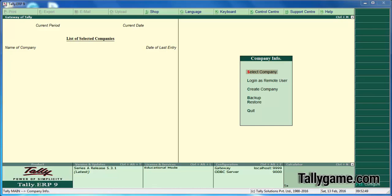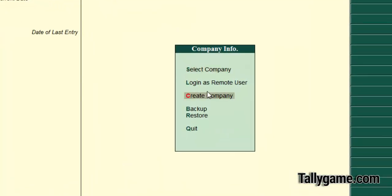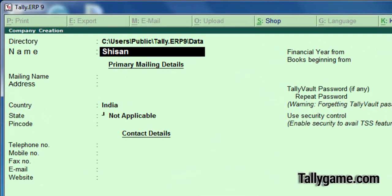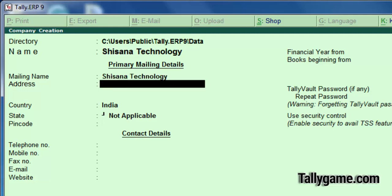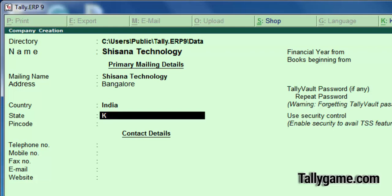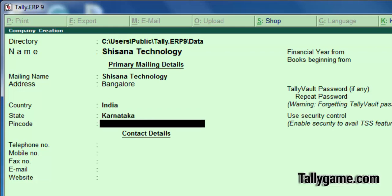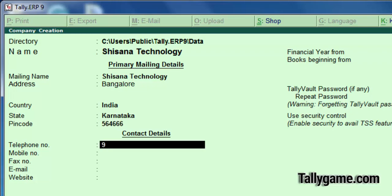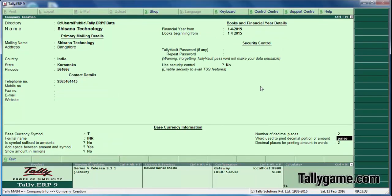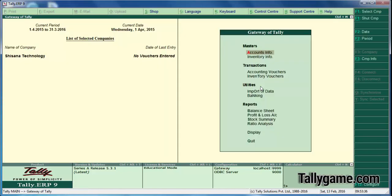The first stage is to make sure that you have selected the right state in the company creation screen — that is very important. Let's create a company. Enter the company name, address, country India, state Karnataka. We are going to follow Karnataka statute. Enter pin code, telephone number, mobile number, email, website, then press Enter and save. We have created a company now.